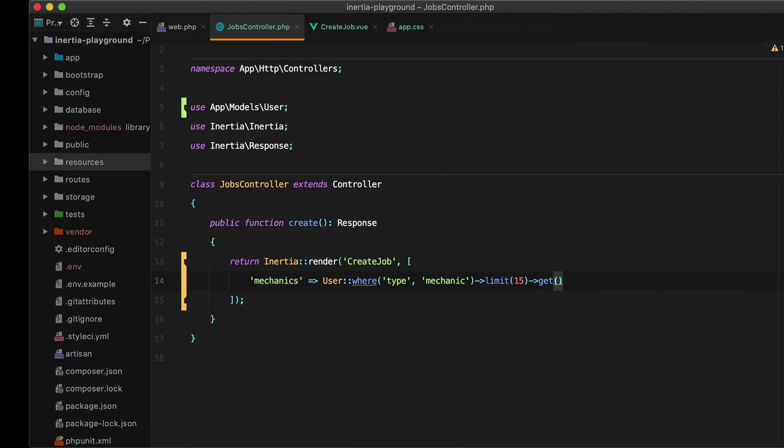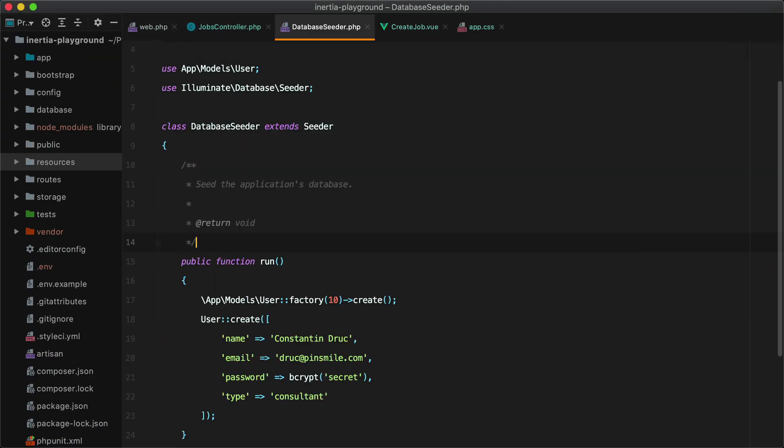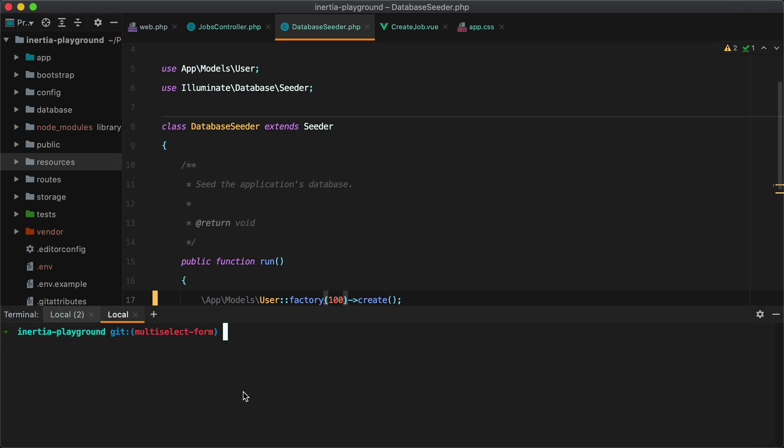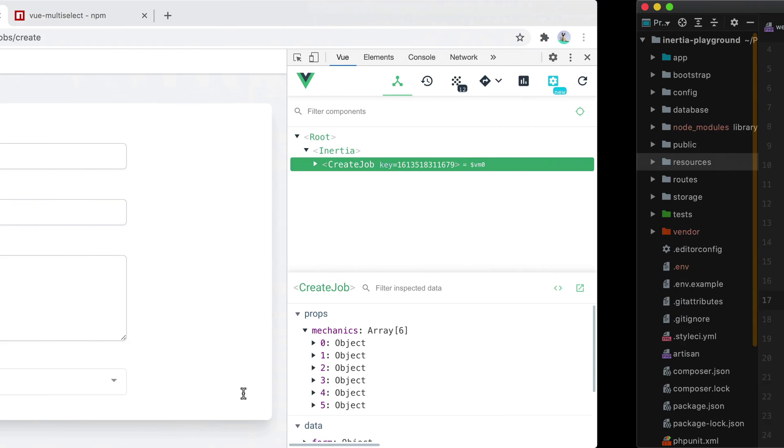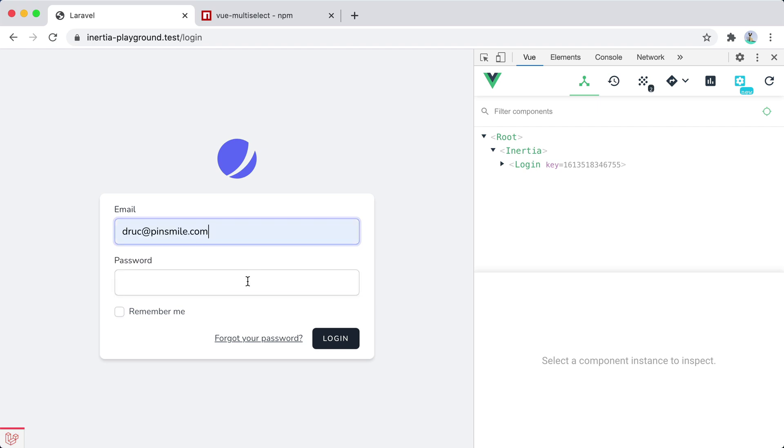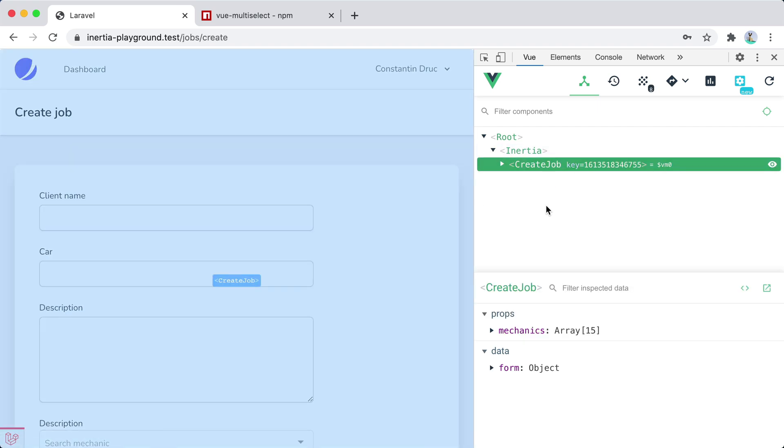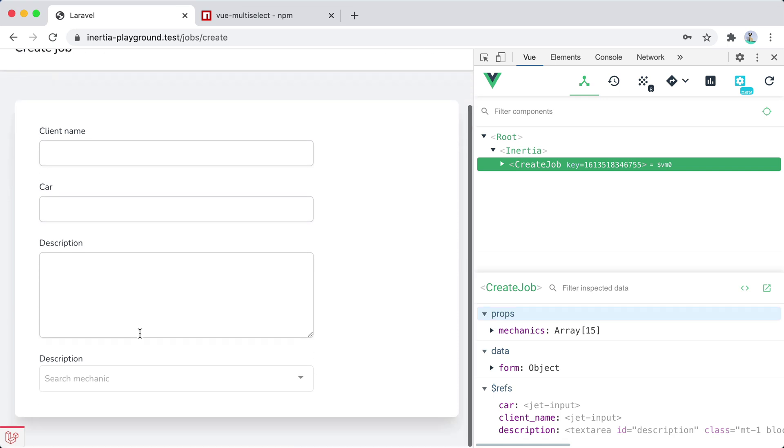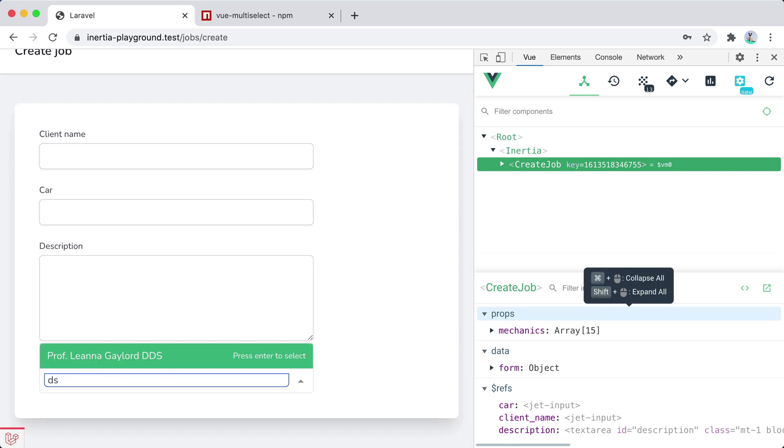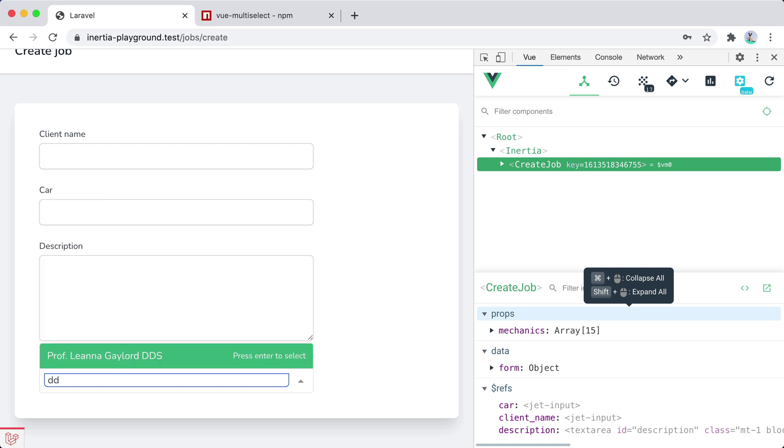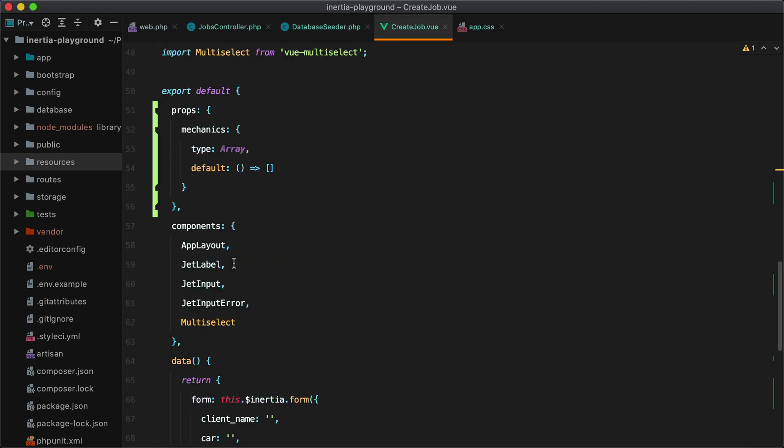And it is searchable, but it only searches those six mechanics. If I go inside my seeder and increase the user count to, let's say, 100. And refresh the migrations. Now we have 15 mechanics. And whenever we search this list, it will only return results from those 15. What we need to do is to make a call to the server and get an updated list of mechanics. So let's do just that.